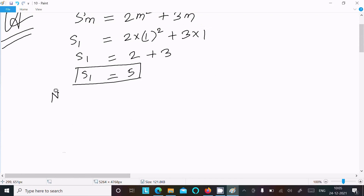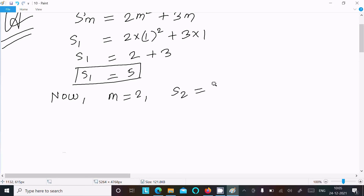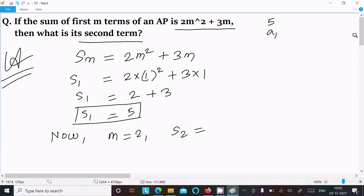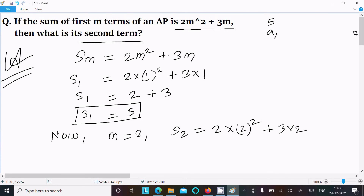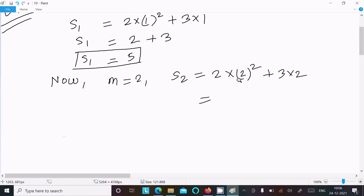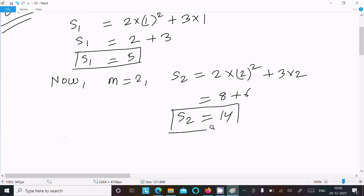Now put m = 2 to calculate S2: S2 = 2 × 2² + 3 × 2 = 2 × 4 + 6 = 8 + 6 = 14. So the sum of the second term S2 is 14.